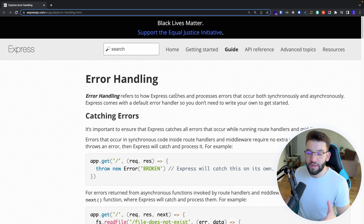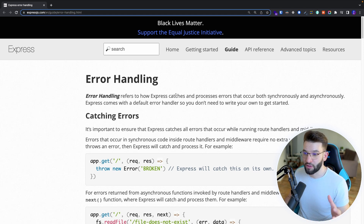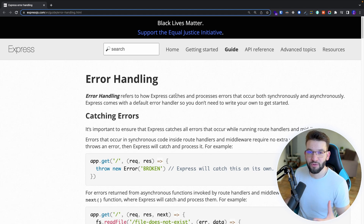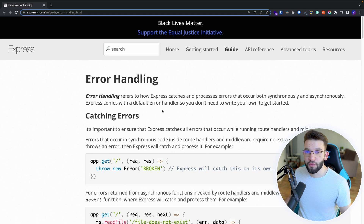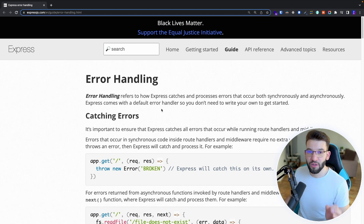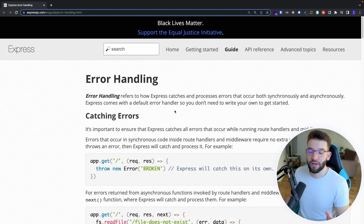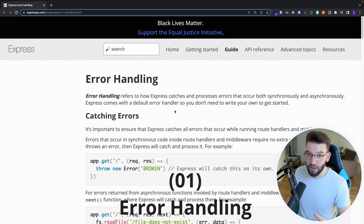If you try to look over the internet for Express mistakes or what you should and shouldn't do using ExpressJS, you're going to find a lot of things. Some of them are super obvious and some are actually good, descriptive, and improve your skill set. The first one, which a lot of junior developers don't pay attention to when building their first ExpressJS application, is error handling.